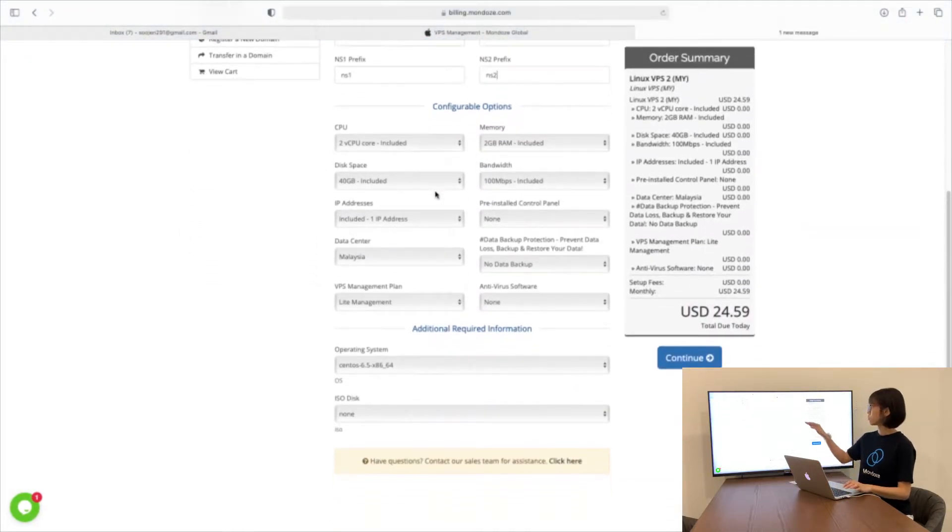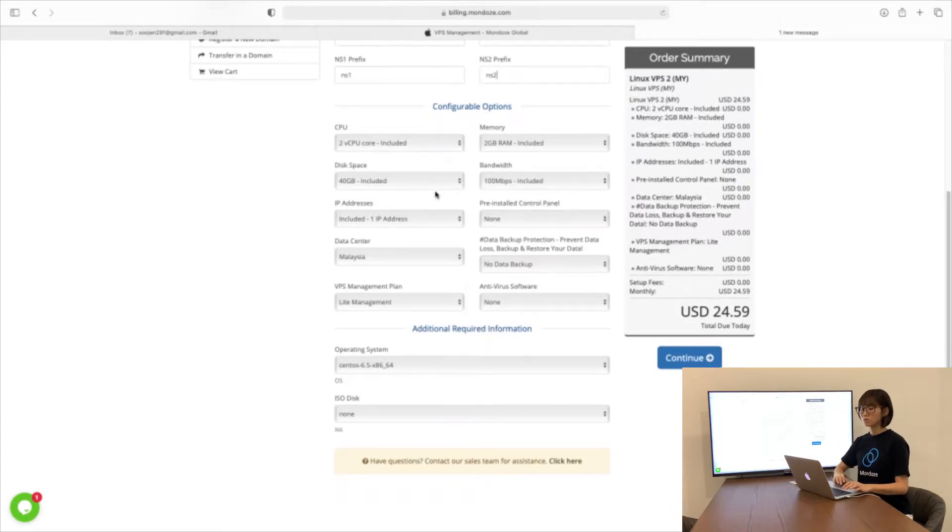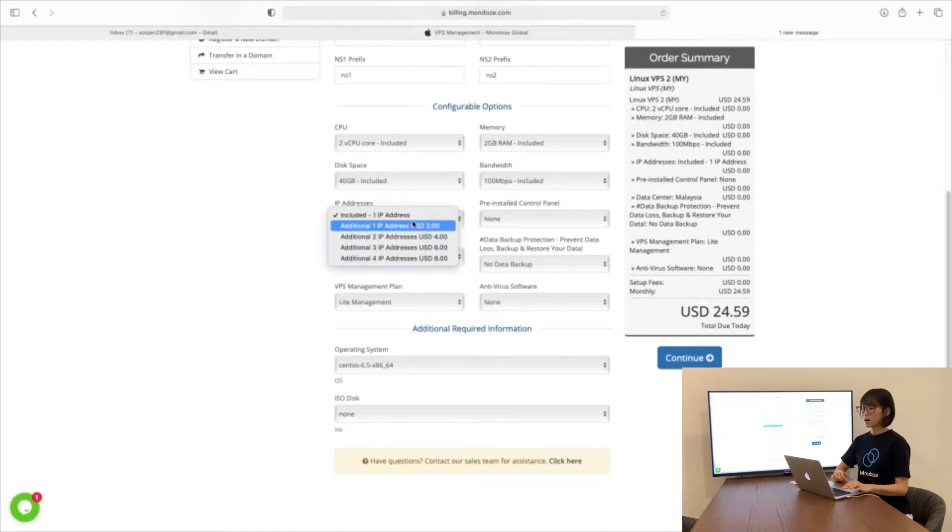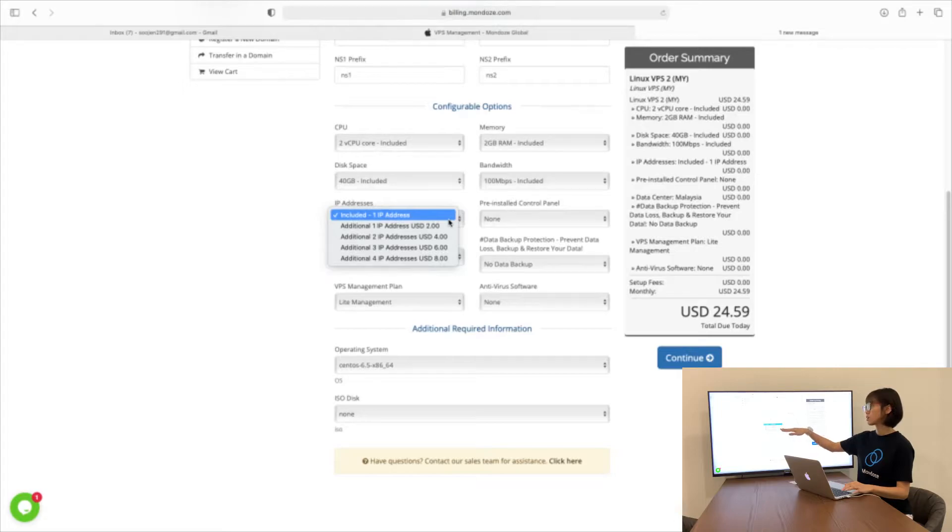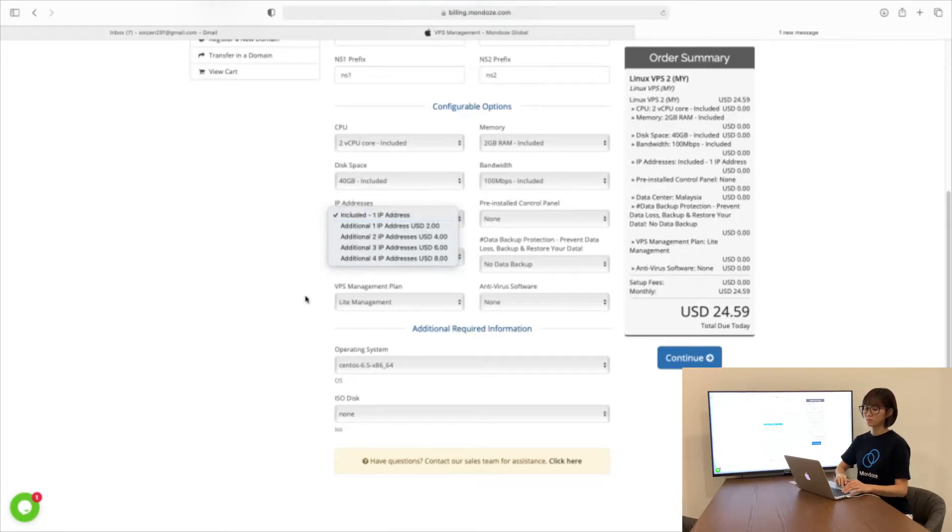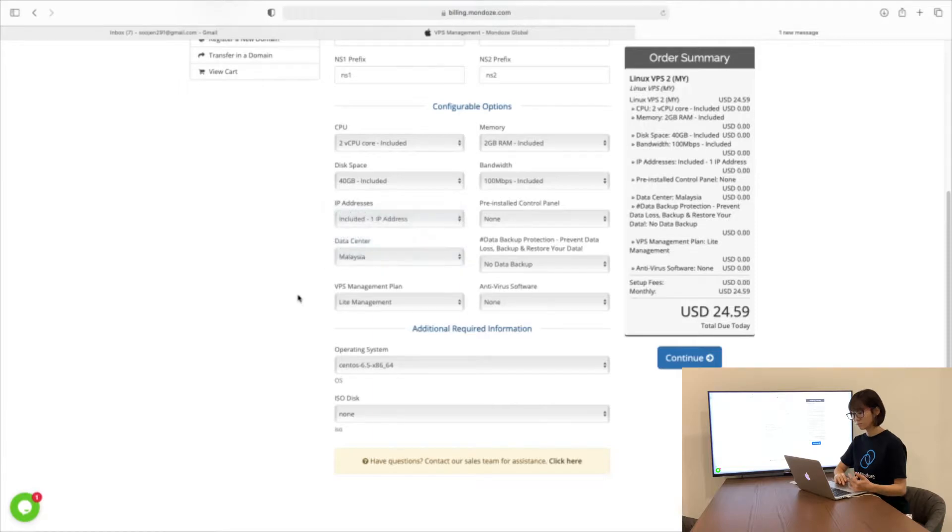For the configure options, most of the details listed are fixed, except for the IP address. You can add on any IP address you would like. Each IP address costs $2, depending on if you need an additional address.